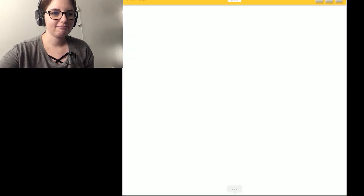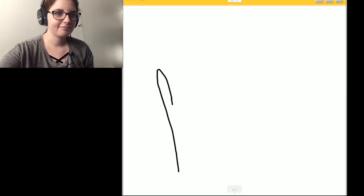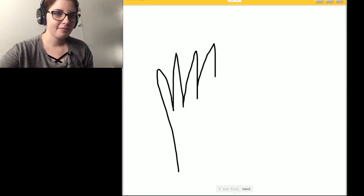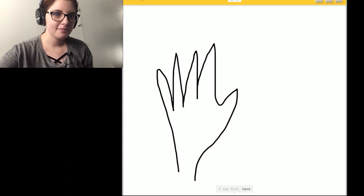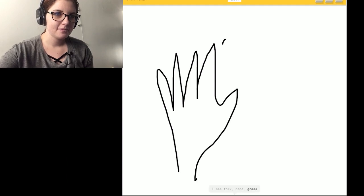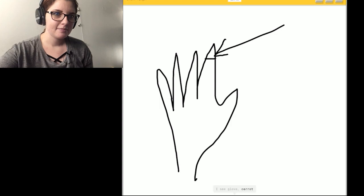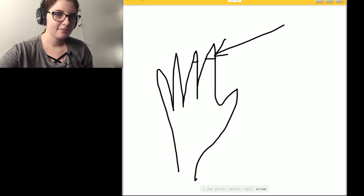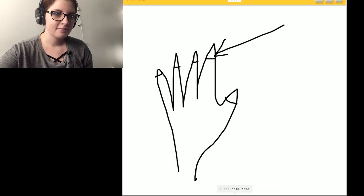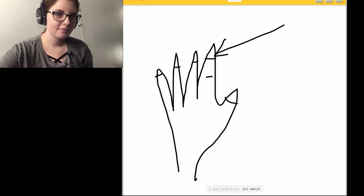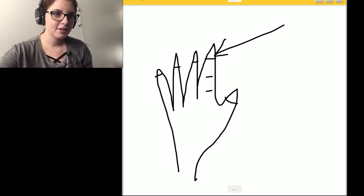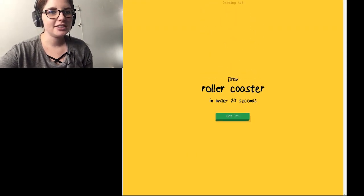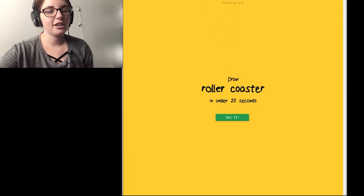Okay, finger. I see a fork. Or hand. Or grass. I see a glove. Or carrot. Or nail. Or arrow. Or magic wand. I see palm tree. Or lipstick. That's a finger. Sorry, I couldn't guess it.